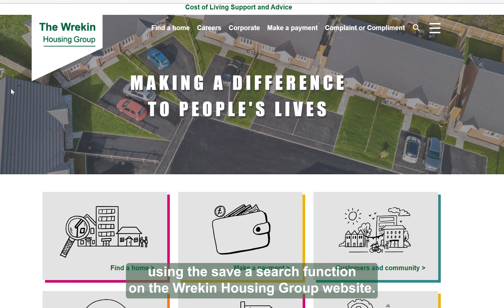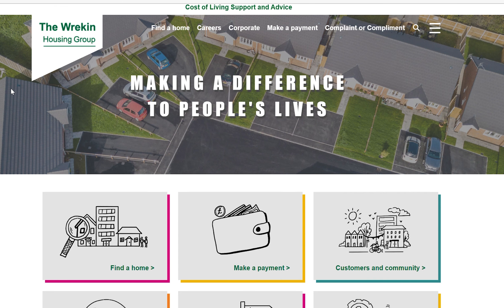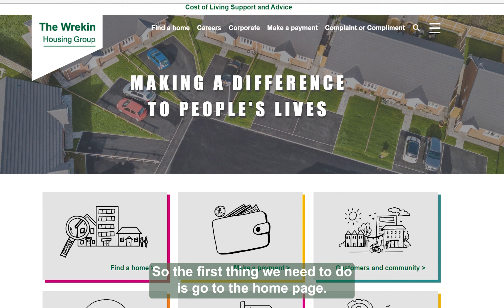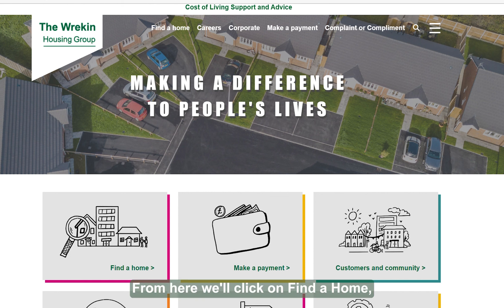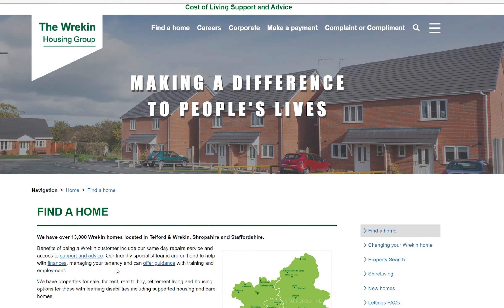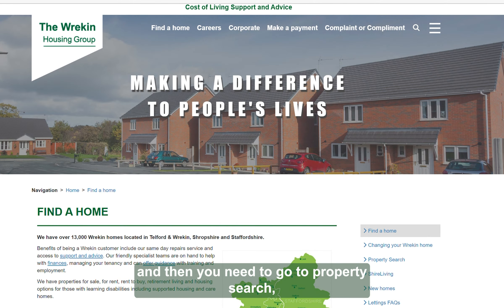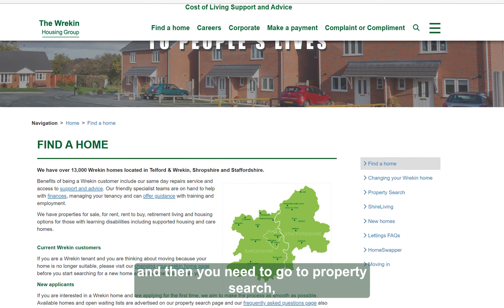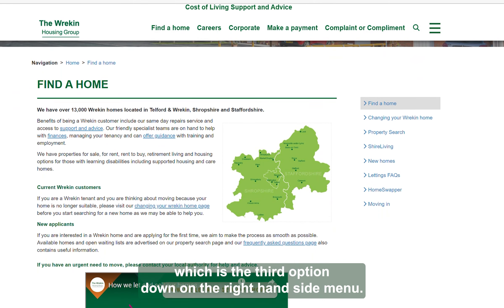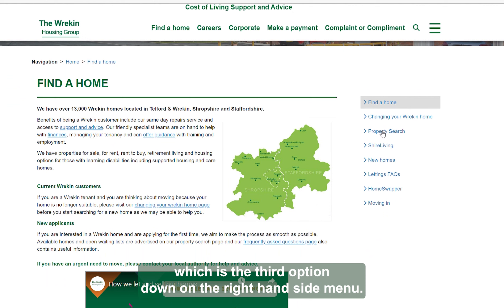This is a how-to guide for using the Save a Search function on the Reakin Housing Group website. The first thing we need to do is go to the home page. From here, click on Find a Home and then go to Property Search, which is the third option down on the right-hand side menu.